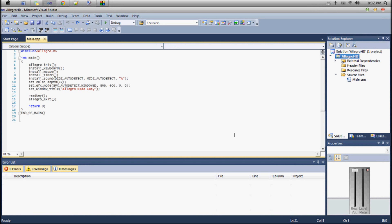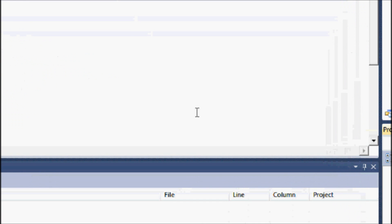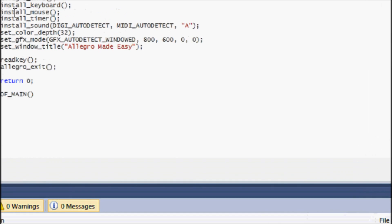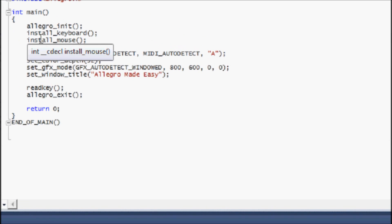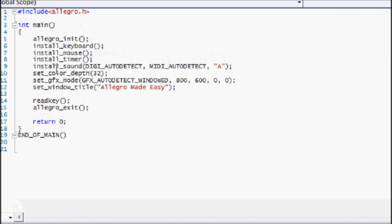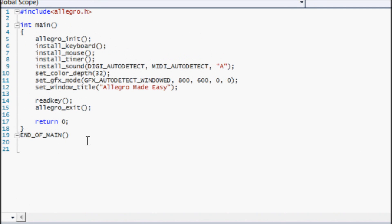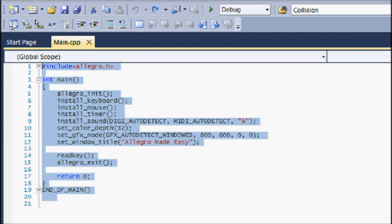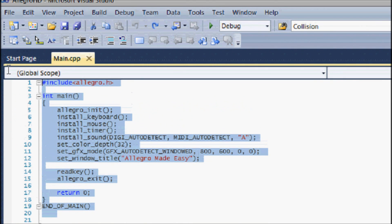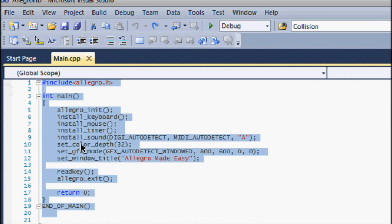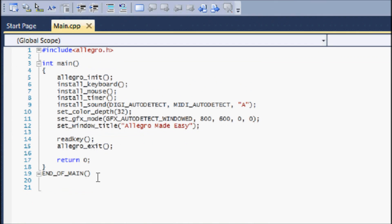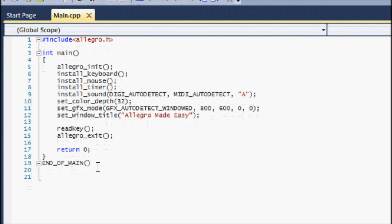Hello everybody, this is Coding Made Easy coming to you with your second Allegro HD tutorial. In this tutorial we will be learning about the core functions of Allegro that you will run into sooner or later, and while programming in Allegro I will be showing you how to use all these functions later on.